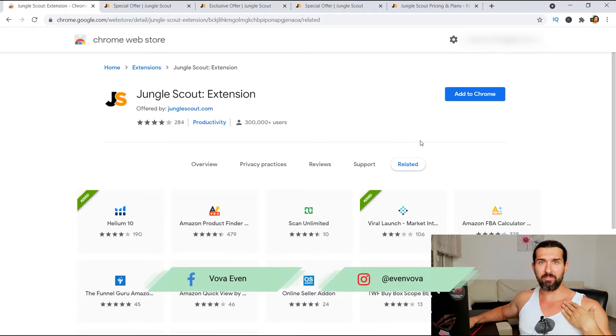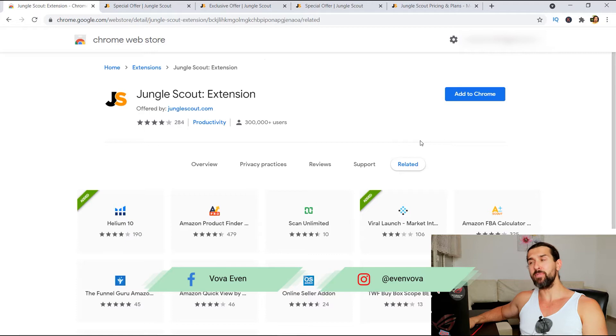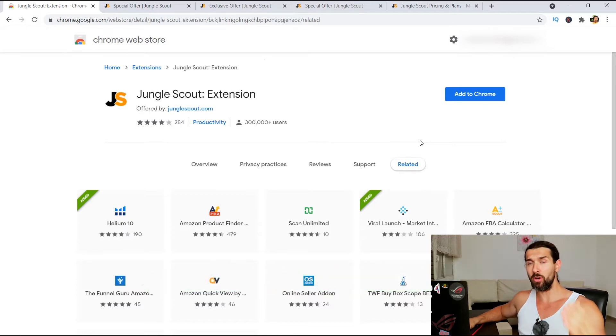My name is Vava Evan. Nice to meet you. I'm a seller on Amazon. Been selling there since late 2016. Still actively selling in the trenches. Over 240 videos on this channel.